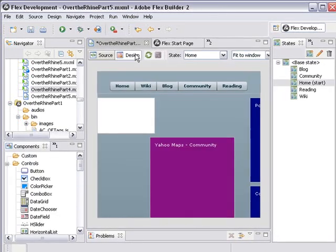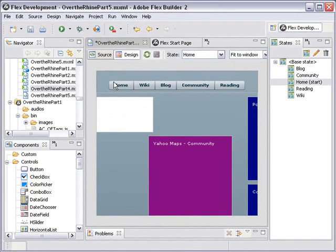Going back to design, we see we have these five tabs: home, wiki, blog, community, and reading. Whenever we click one of those, we'll get an index, like zero, one, two, three, and four.